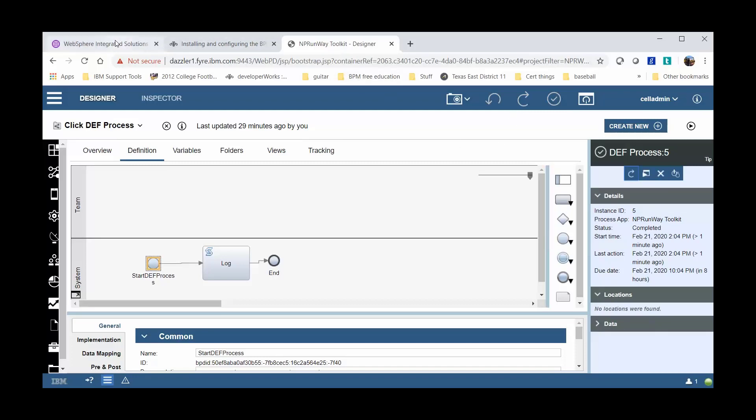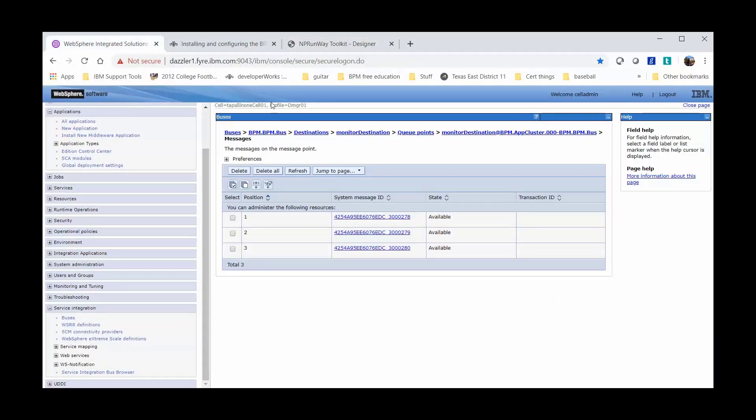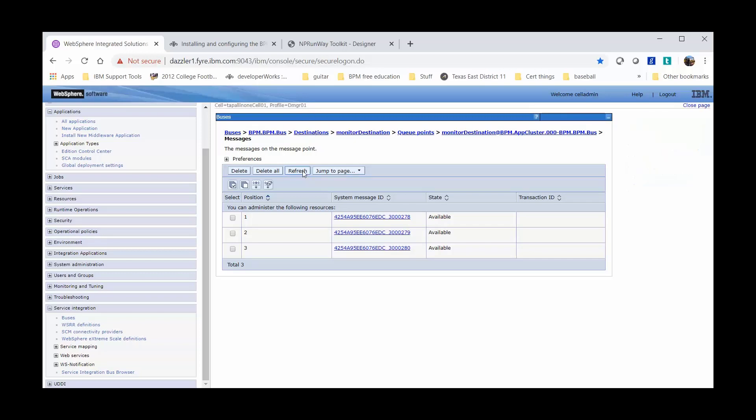So going back to our Web Services application server, when I click Refresh, I should see new messages in my queue.